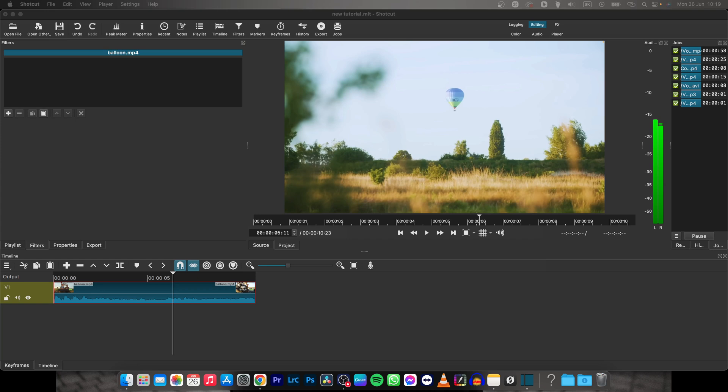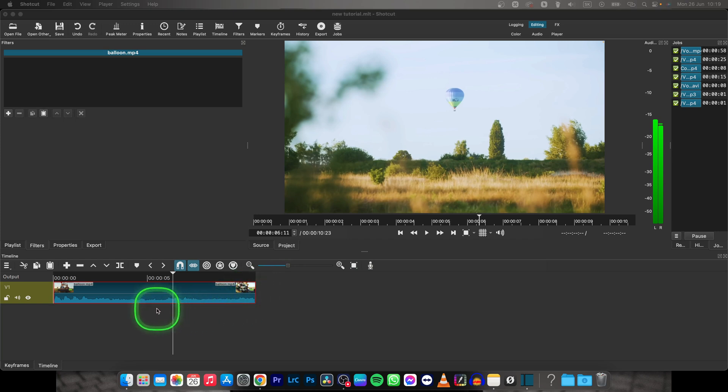Hey guys, my name is Eladja and in this tutorial I will show you how to fade out audio in Shotcut. It's very simple, just follow my steps.